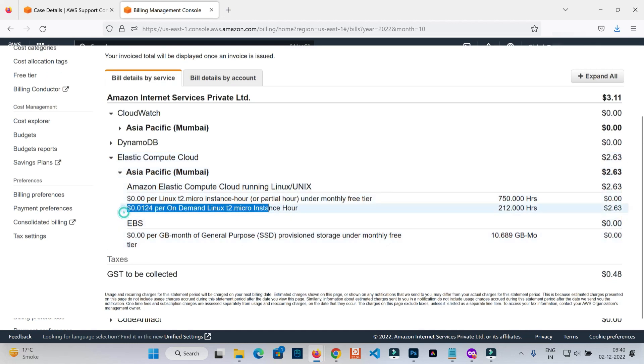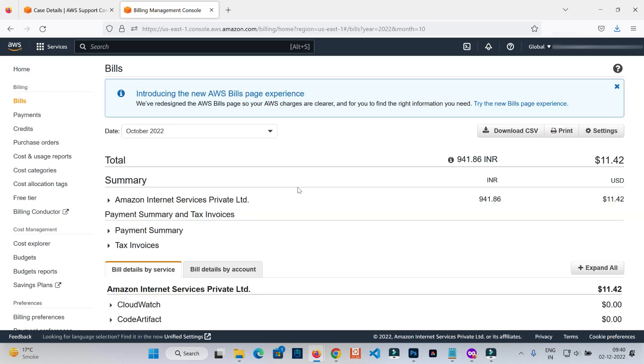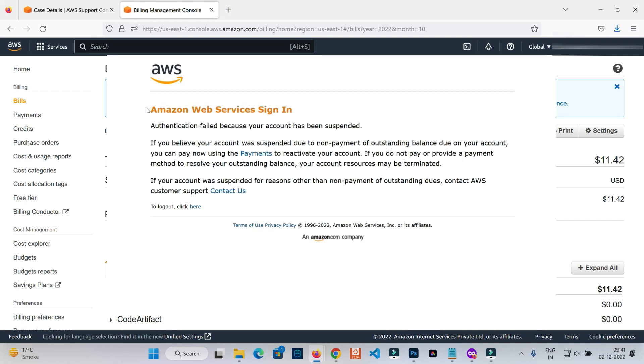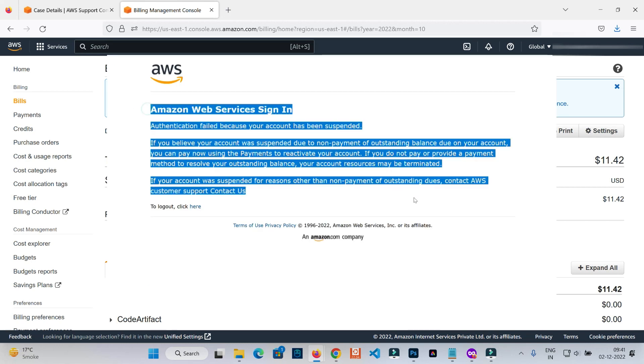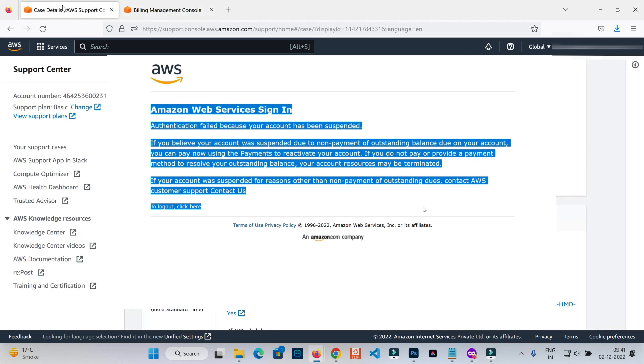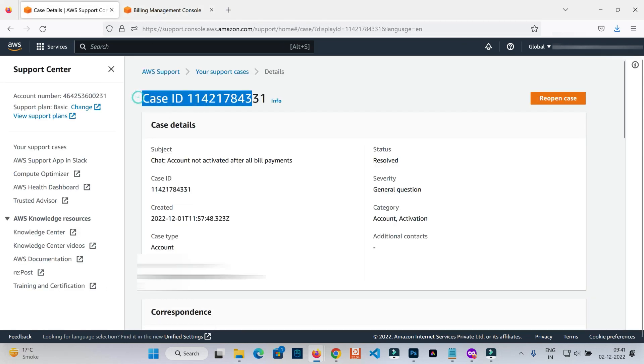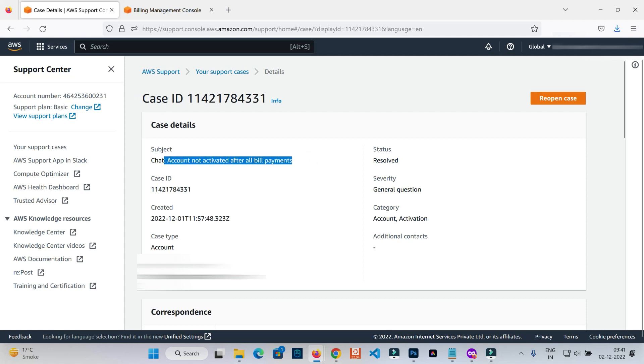I paid all outstanding bills 10 days ago. I waited and checked twice, three times, and yesterday I checked again. When I found that it didn't get reinstated from suspended status, I raised a case with AWS. You can see this is the case ID: Account not activated after all bills payment.